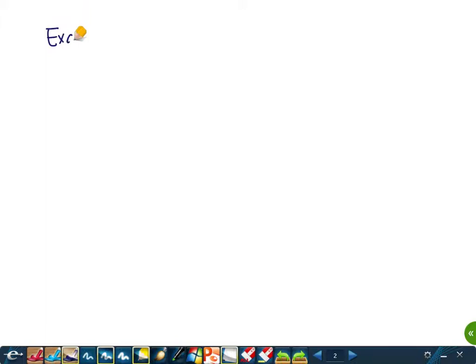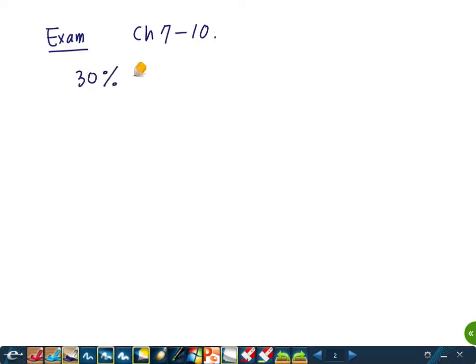Okay, come back everyone. Let me give you some information about what the exam would look like. The exam will cover from chapter 7 to 10, but only those topics that I really mentioned in class. About 30% of the problems will be just definitions — it should not be difficult if you understand the definitions.